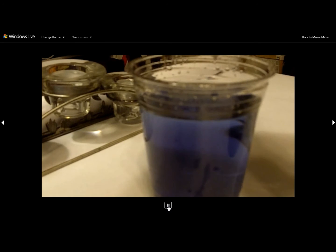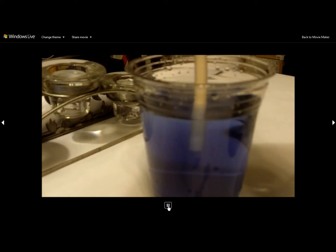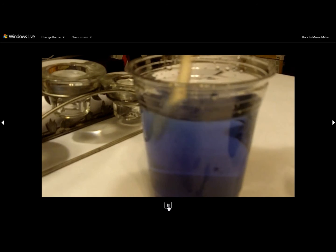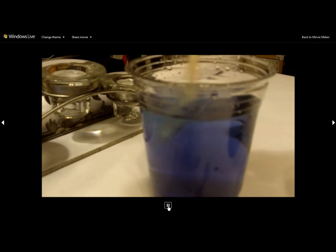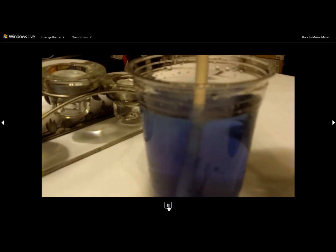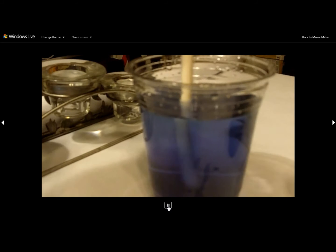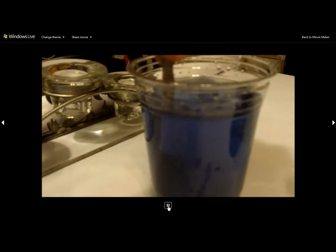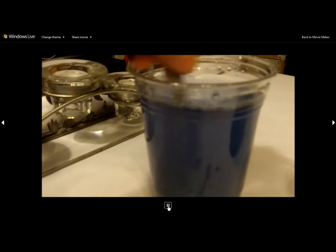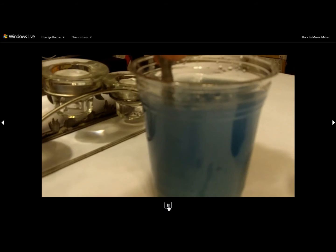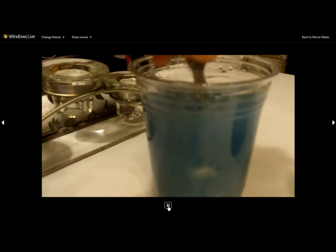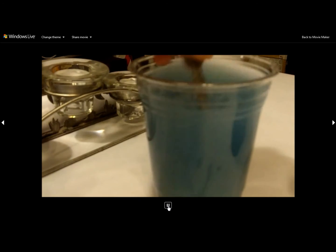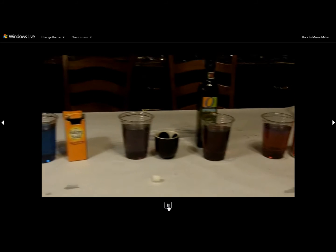Let's do a little more experimentation. We're going to see what happens when we put toothpaste into our anthocyanin. Once we start stirring it up, the toothpaste turns the anthocyanin a pale blue color, much like the baking soda.